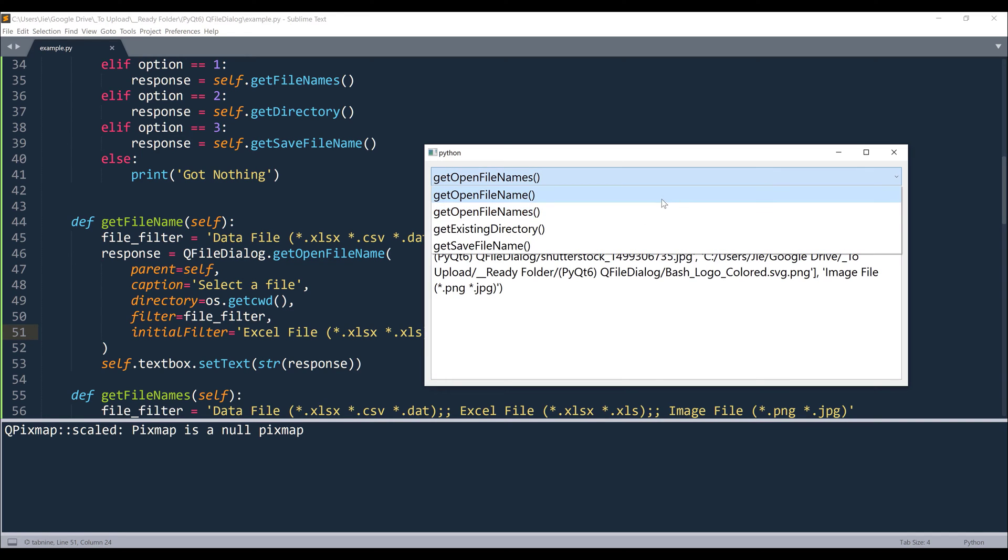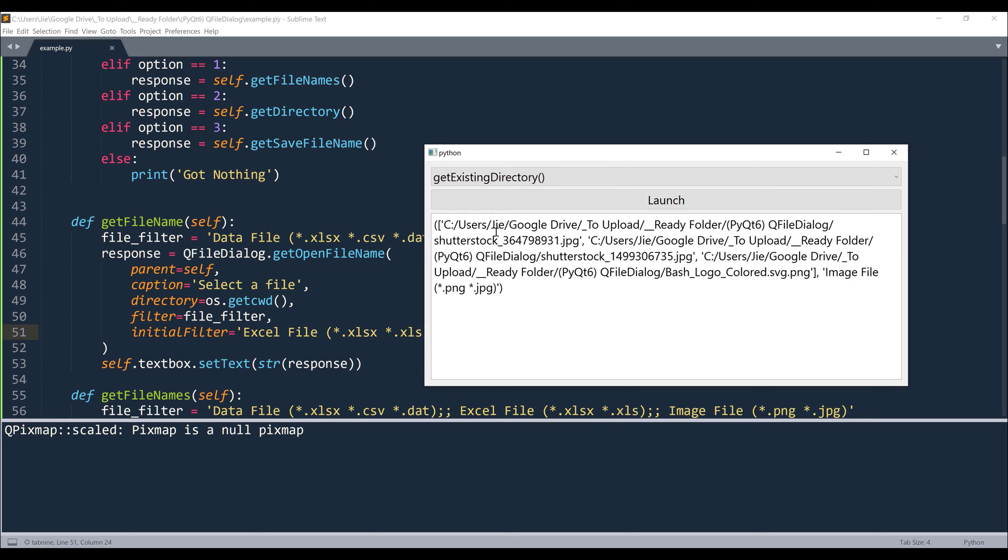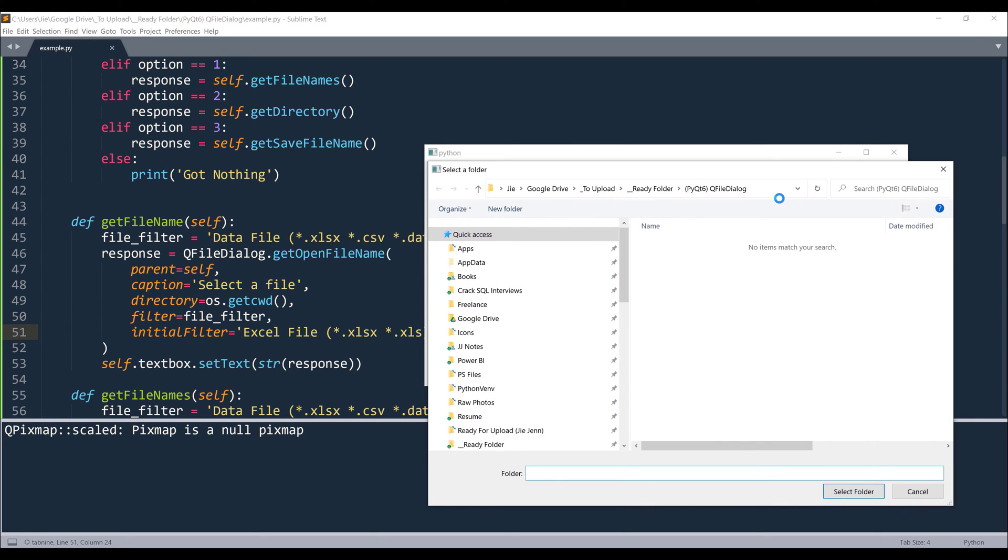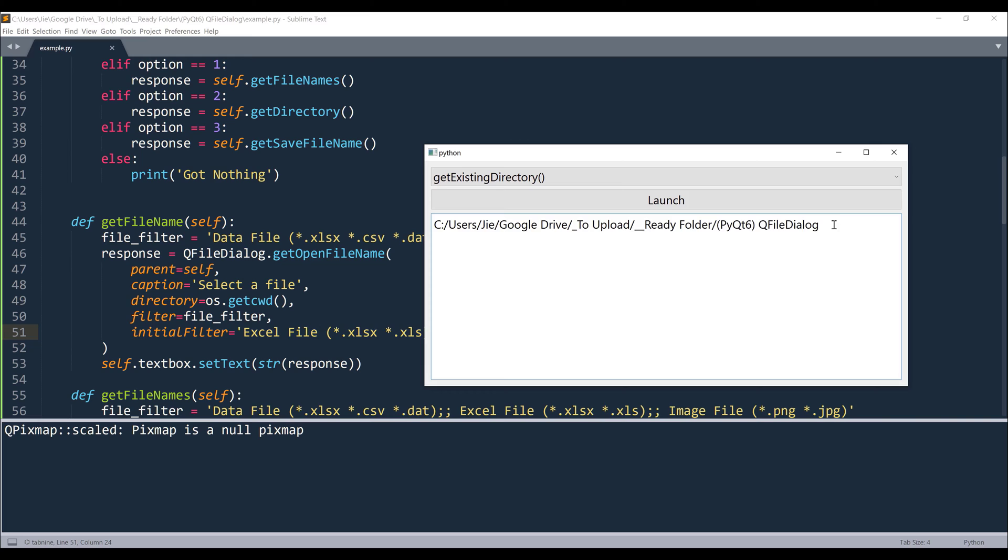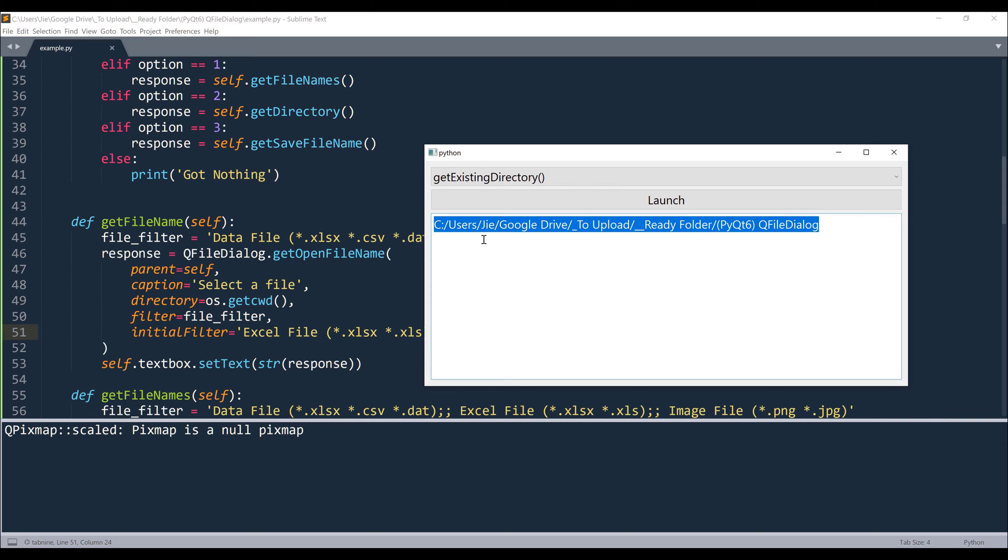Now for the getExistingDirectory function. This function allows you to select a folder. Now here, I'm going to select my desktop folder. And from the getExistingDirectory function, the function will only return a single string value, which is going to be the folder path.